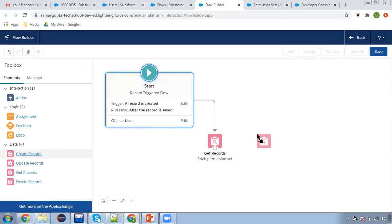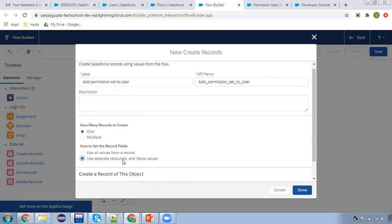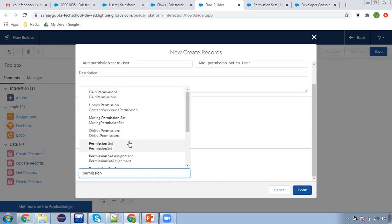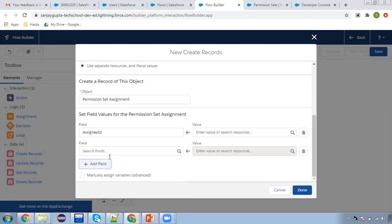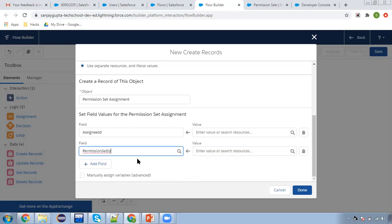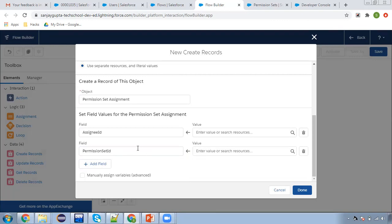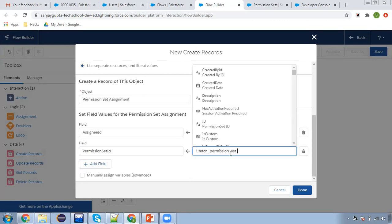So I'm going to connect this. Now I'm going to create a record to assign the permission set to the user. From here I am choosing Permission Set Assignment. Here you can see three options are available: Assignee ID, and two options — Permission Set Group ID or Permission Set ID. Earlier we used to have permission sets, but now we also have permission set groups. So whatever you want to assign, you need to fetch the ID of that permission set or permission set group. Right now we fetched the ID of the permission set only, so that we are going to assign, and Assignee ID will be the user record ID. And Permission Set ID will be received from the Get Records element.